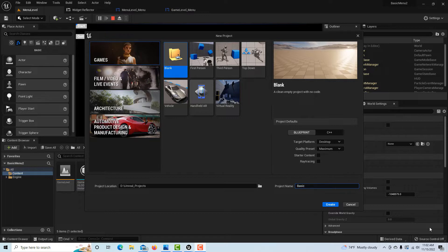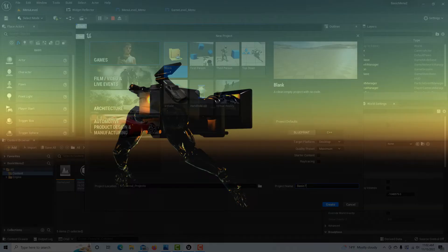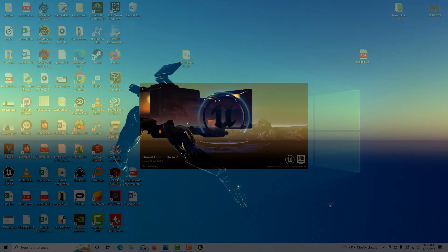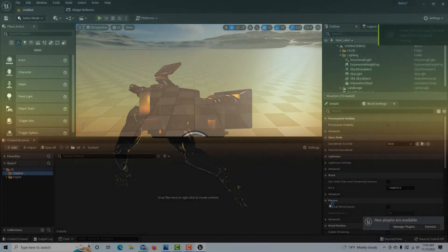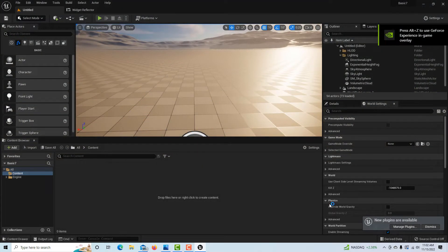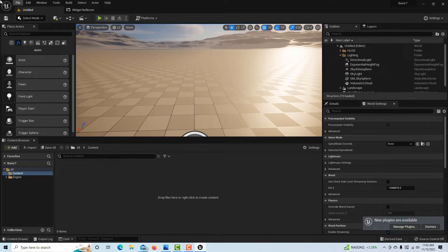I'm going to go into a basic blank project with no starter content and I'll call this Basic 7. When the project opens, we're in a template level called Open World.